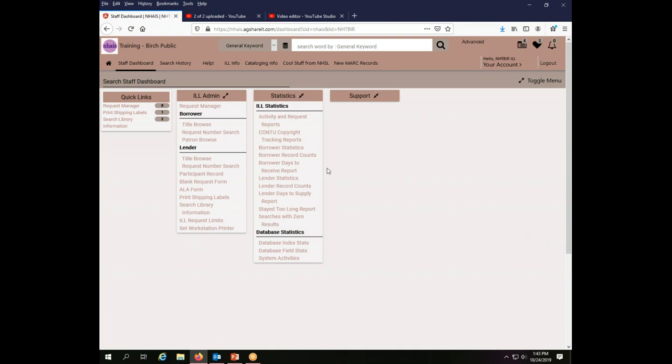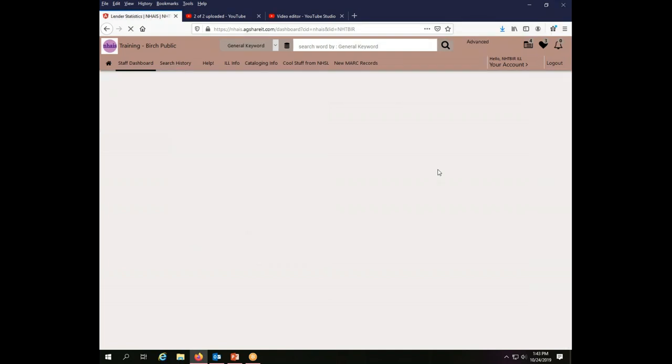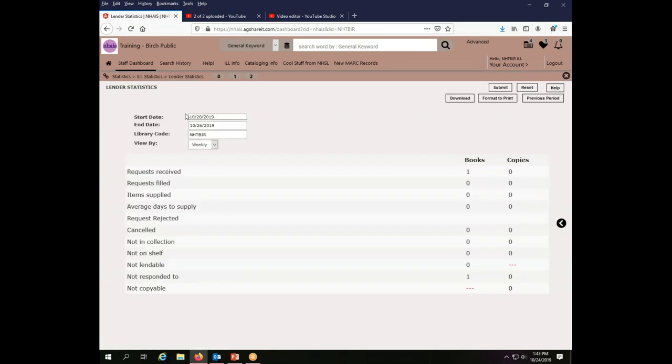So from the statistics menu, let's first take a look at lender statistics and see what it is that you can find out from there. So what I'm going to do is I'm just going to click on the word lender statistics and it will open up the window that shows me my lender statistics as the Birch Public Library.